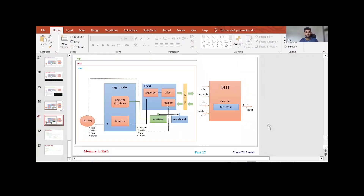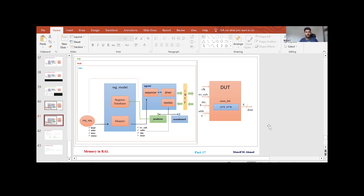Hello and welcome. Till now we discussed that our DUT had a single register. We developed a verification environment for that, we developed the register model for that, and we tried to understand the coverage part for that — and we understood the coverage part also.